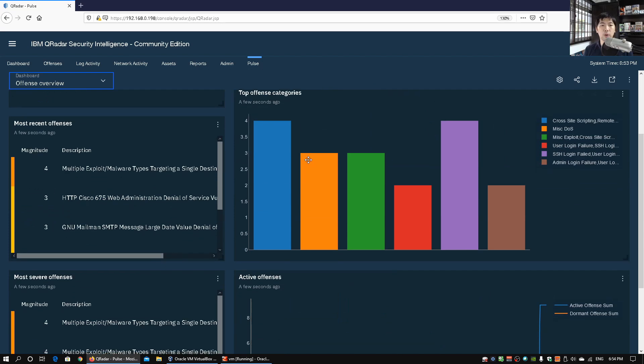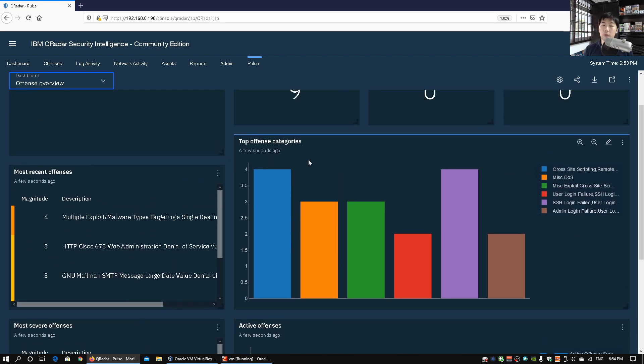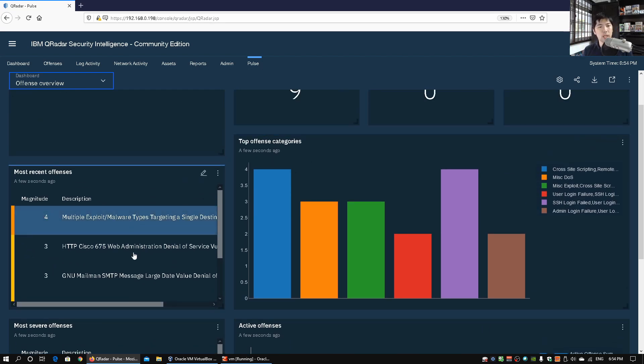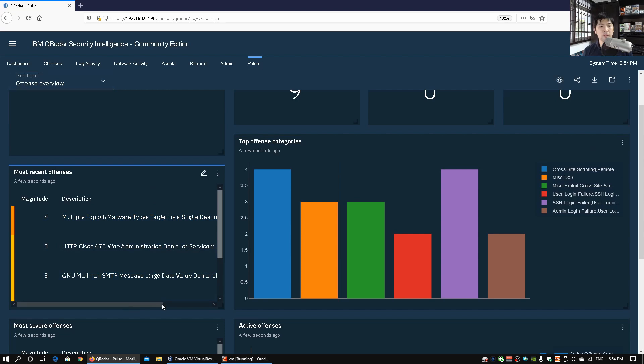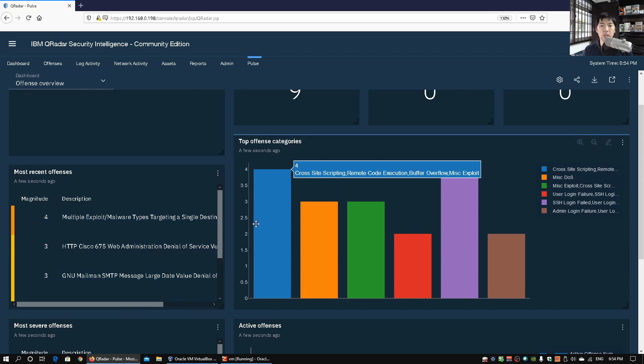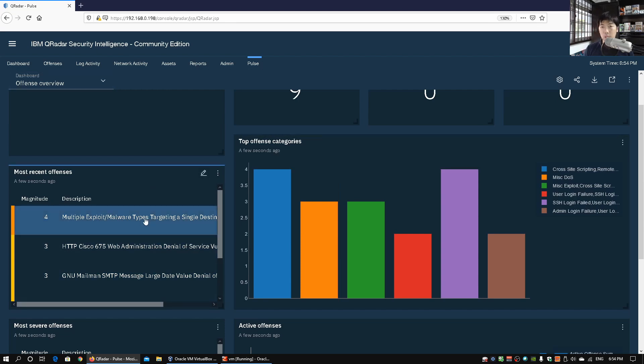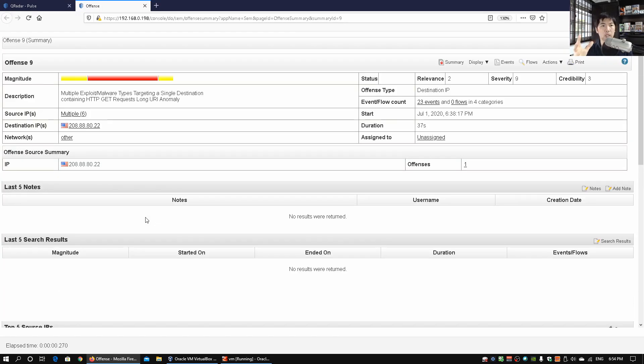So if you look on the left side we also have the most recent offenses. So we can actually go ahead and click on those. So that would open up immediately more details about this particular attack.